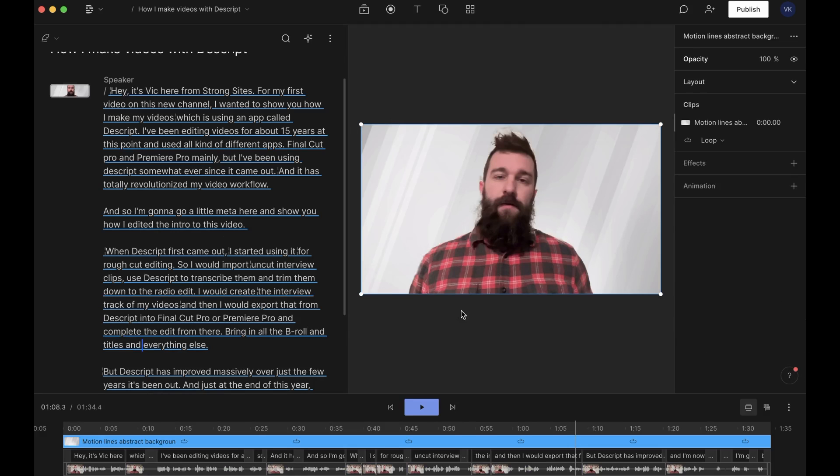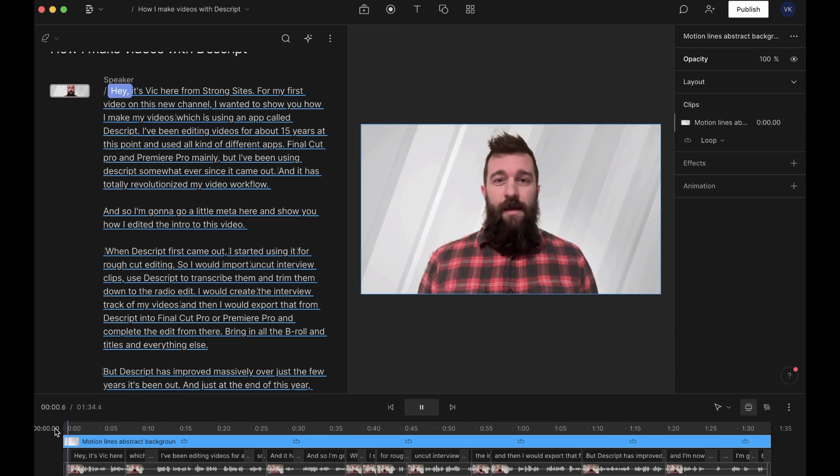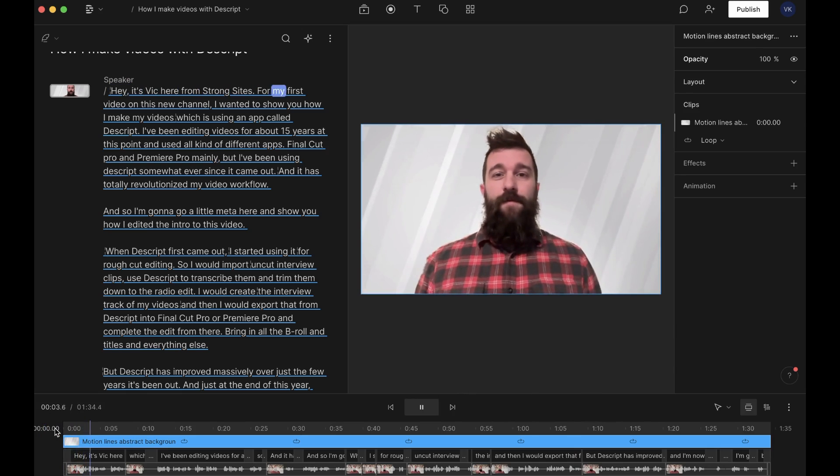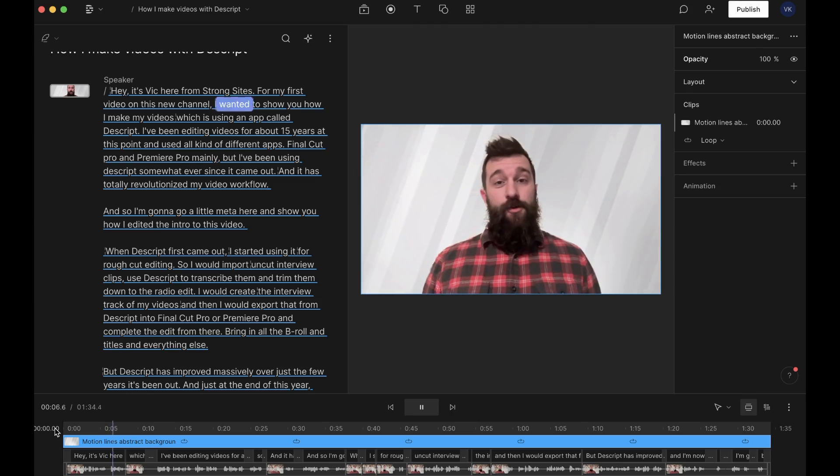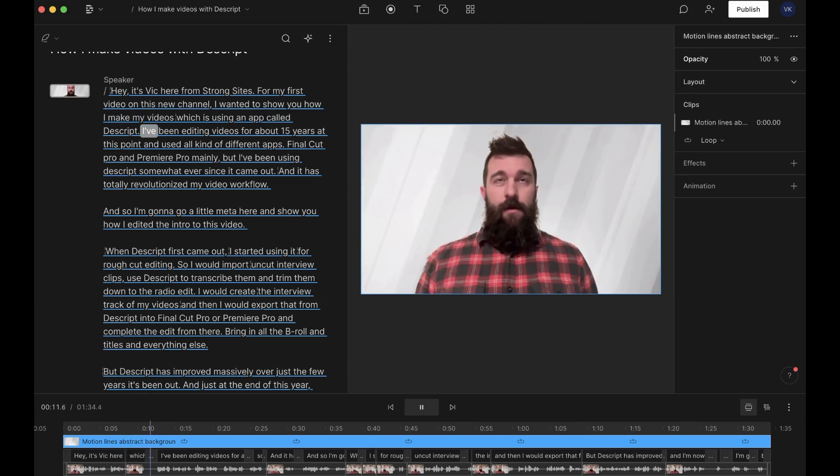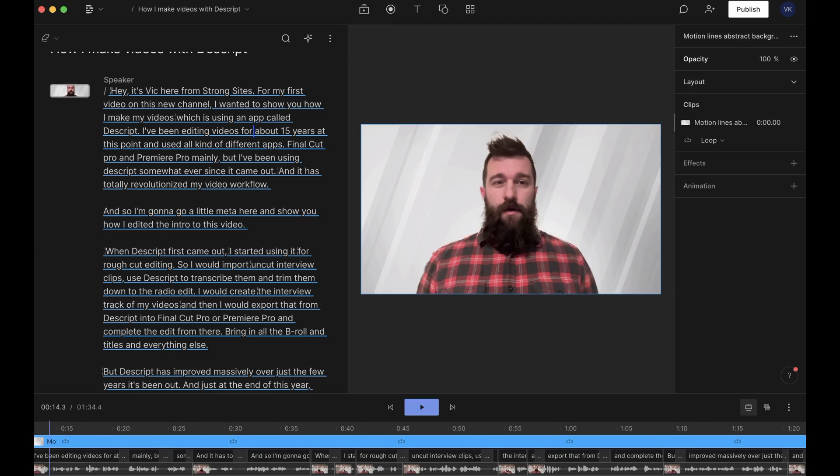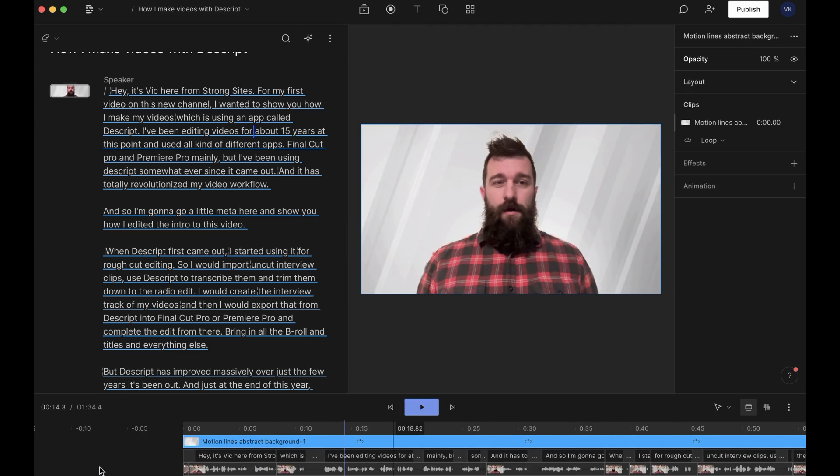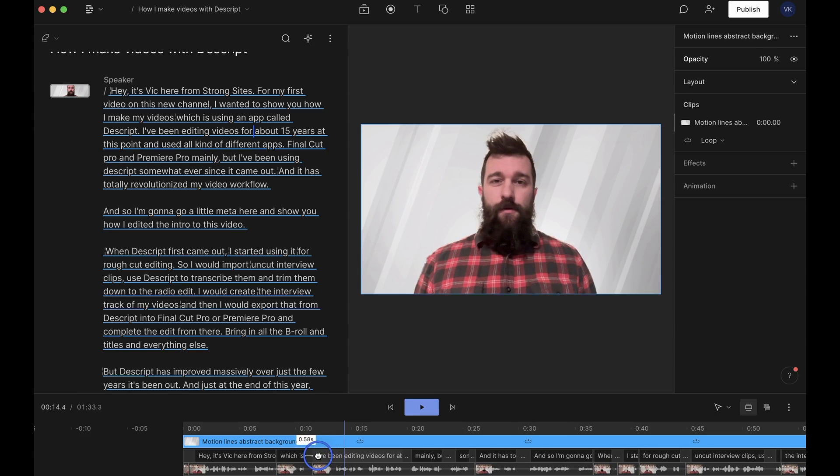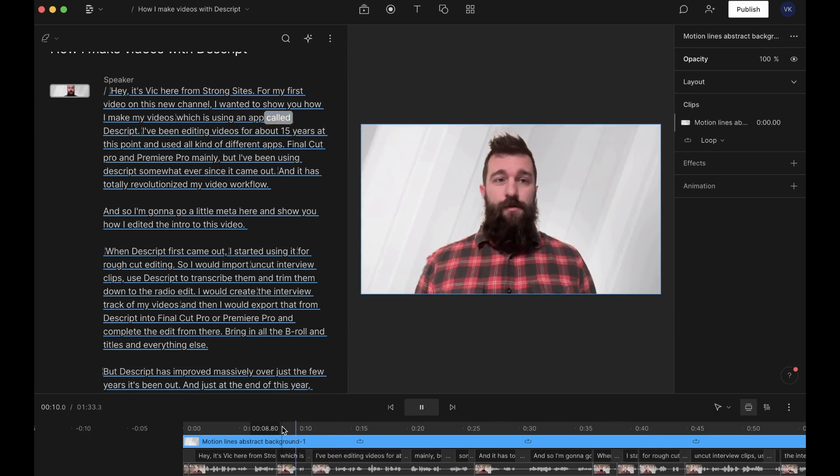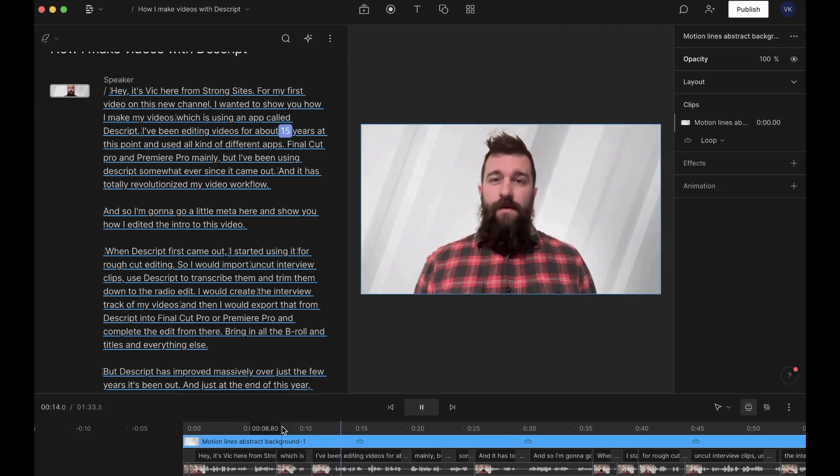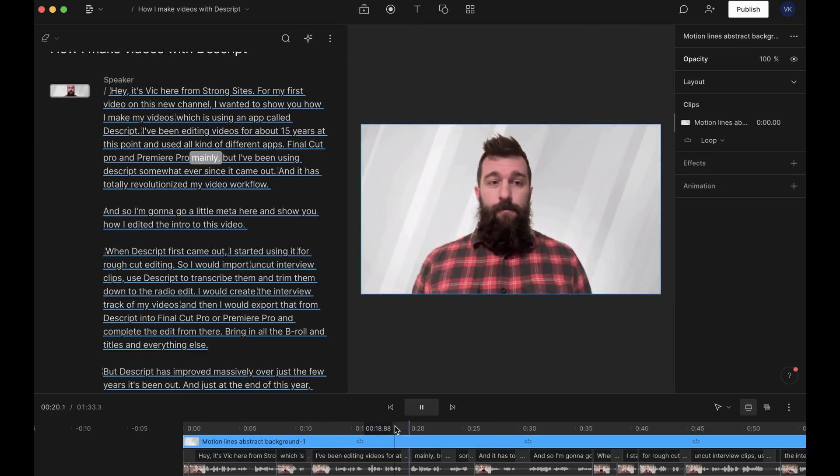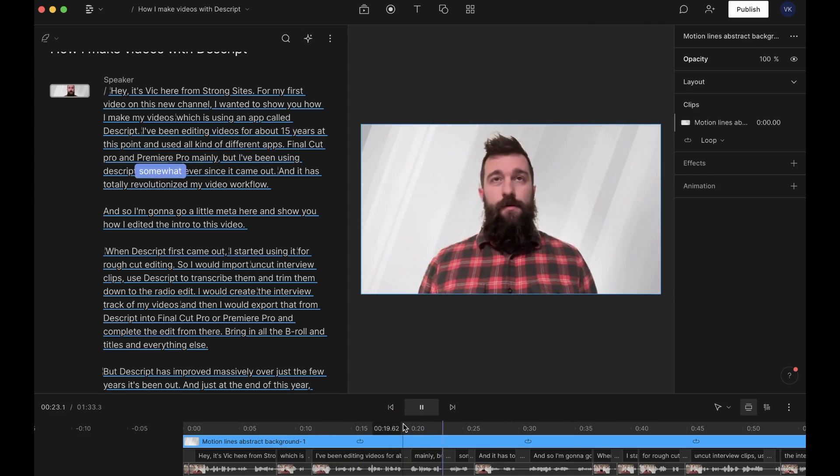And here you just have me talking. I sent it to the back there. You saw that. Hey, it's Vic here from Strong Sights for my first video on this new channel. I wanted to show you how I make my videos, which is using an app called Descript. I've been editing videos for... I'm going to do a little something in the timeline here. You notice that was a long pause. This is a nice feature. You can grab any word on Descript and drag it around to shorten a word gap. So watch this. Using an app called Descript. I've been editing videos for about 15 years at this point. Premiere Pro mainly, but I've been using Descript somewhat ever since it came out.